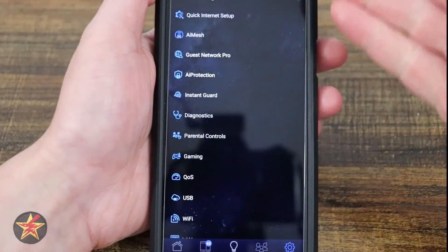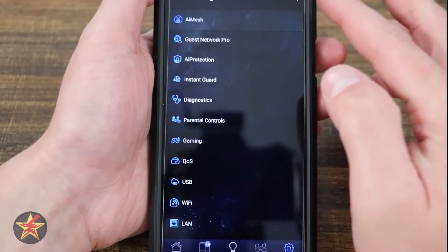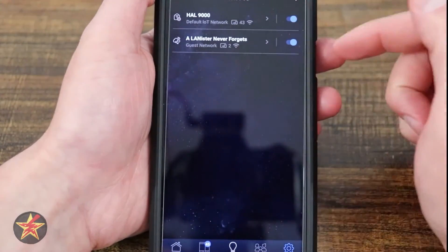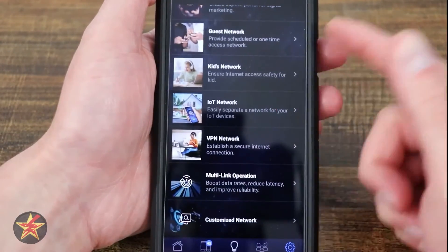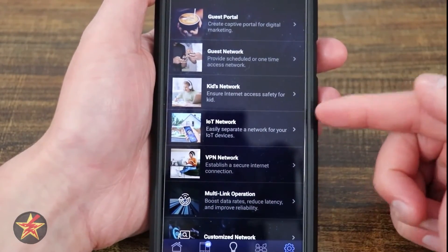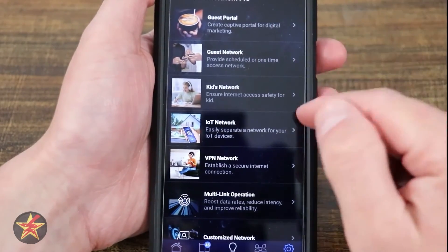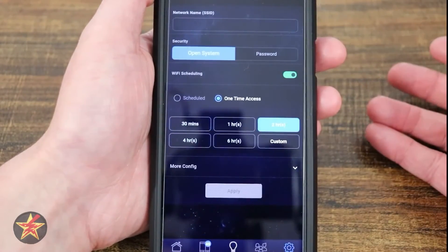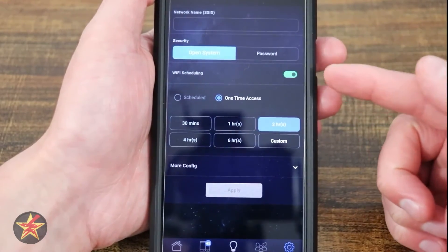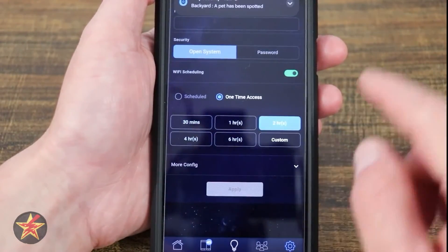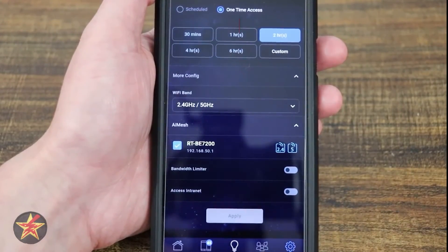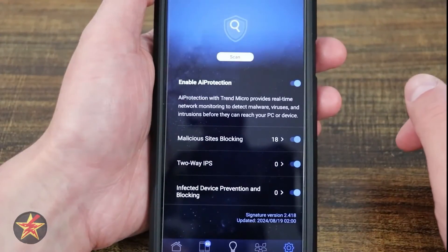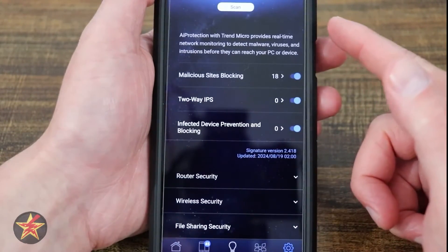Settings are not quite as extensive as on the router itself, but you've got Quick Internet Setup, AiMesh Setup, and Guest Network. From here I can see my two guest networks and toggle them on and off. Hitting the plus sign lets you choose the type of guest network: VPN network, IoT, Kids, Guest Network, or Guest Portal. Selecting Guest Network walks you through creation — giving it an SSID name, setting whether it's open or closed, Wi-Fi scheduling, and any limiters.